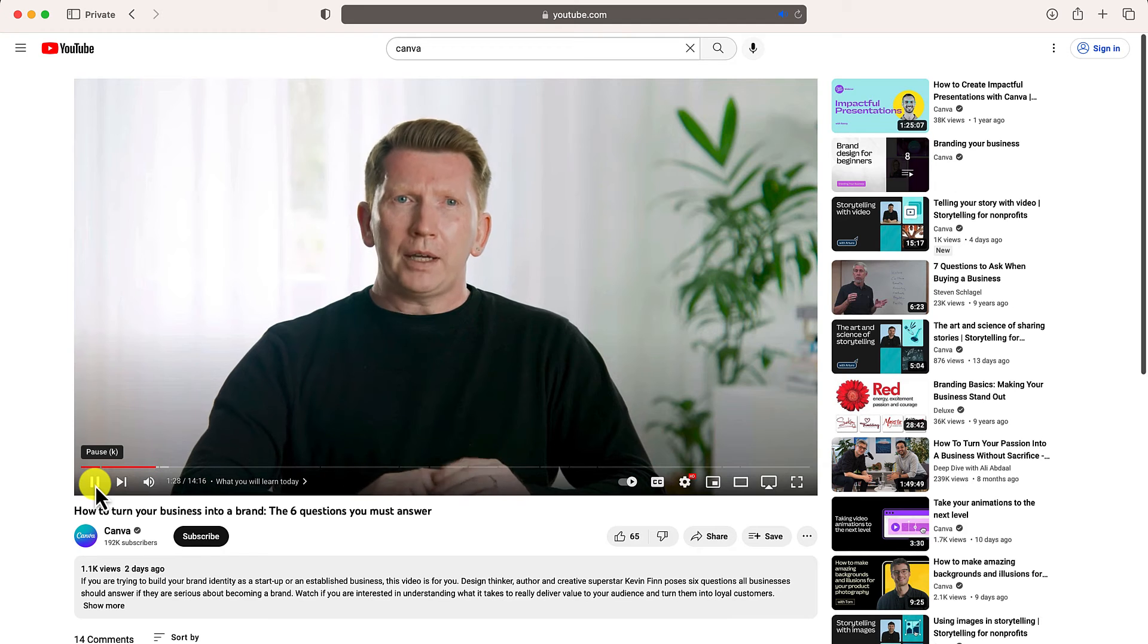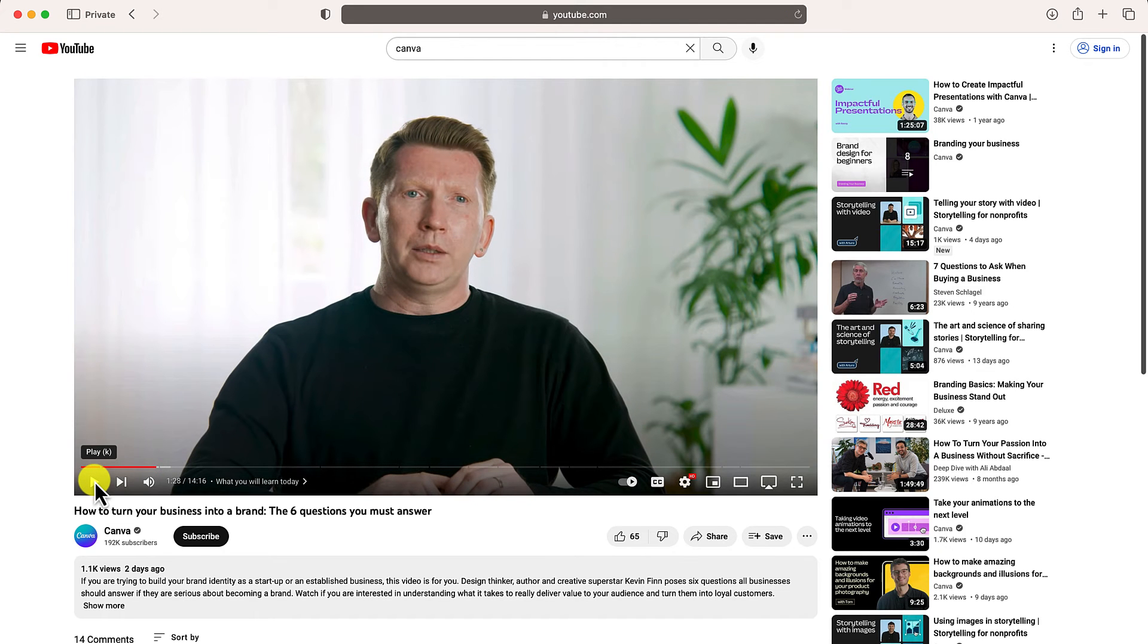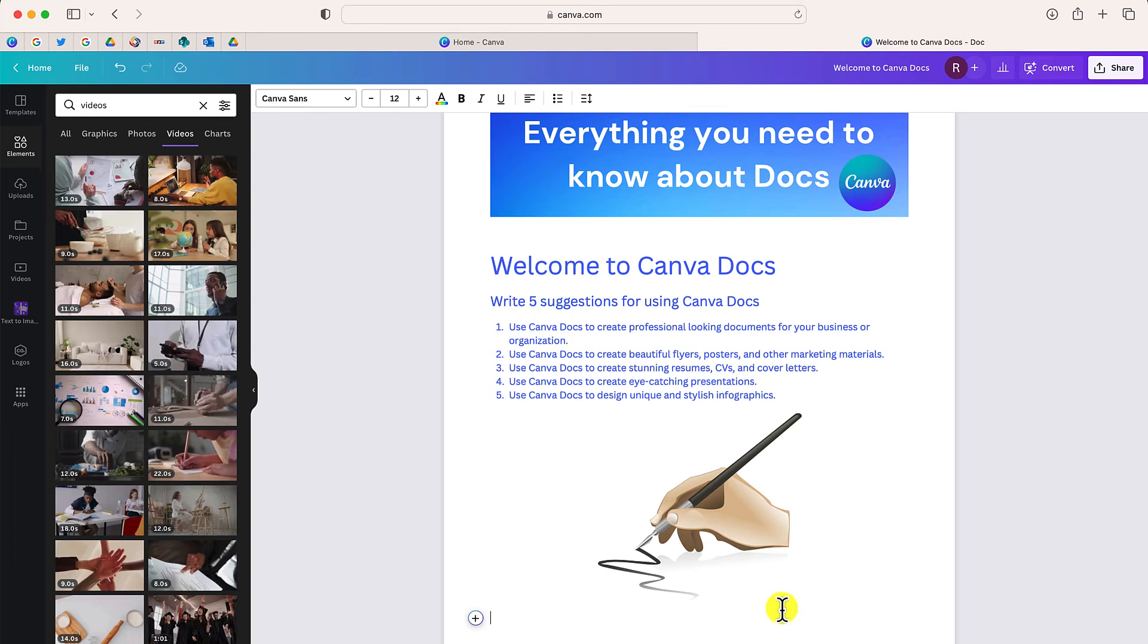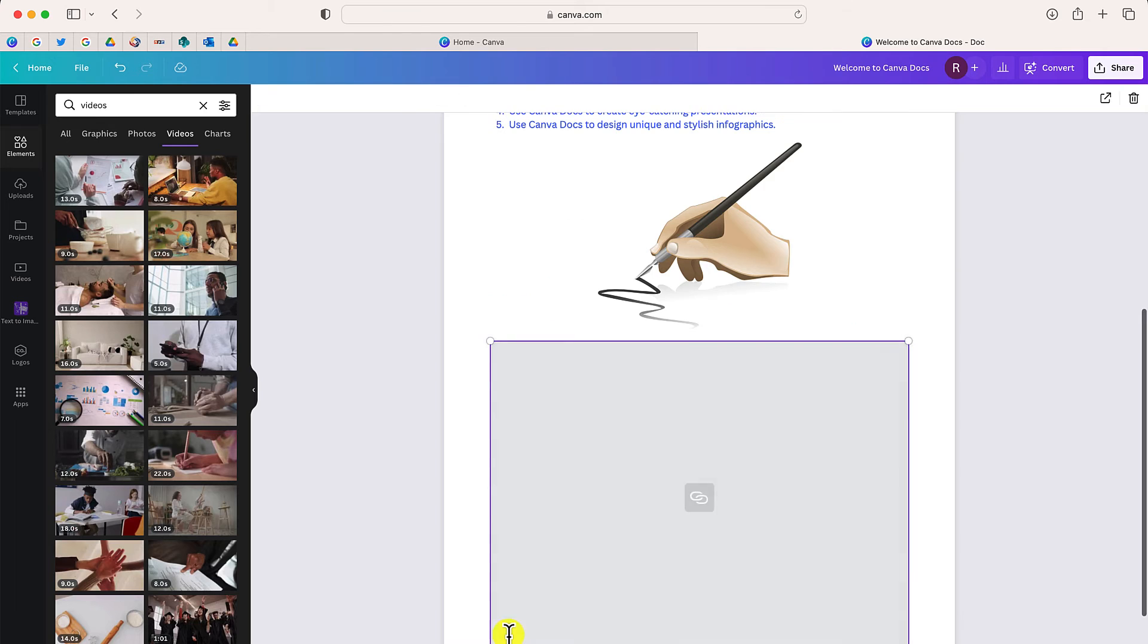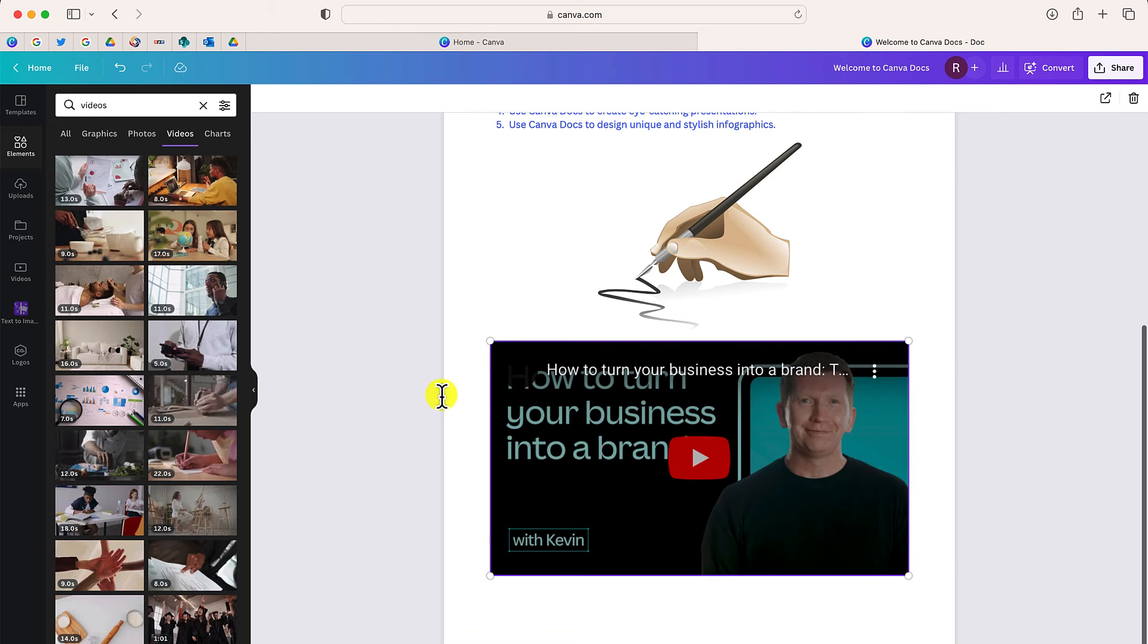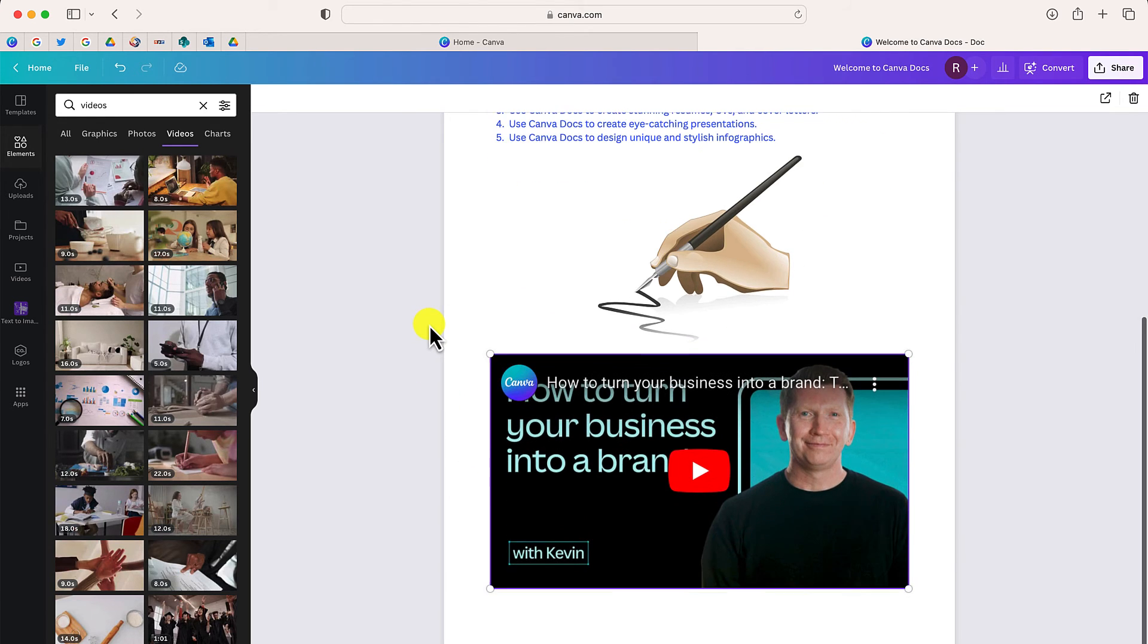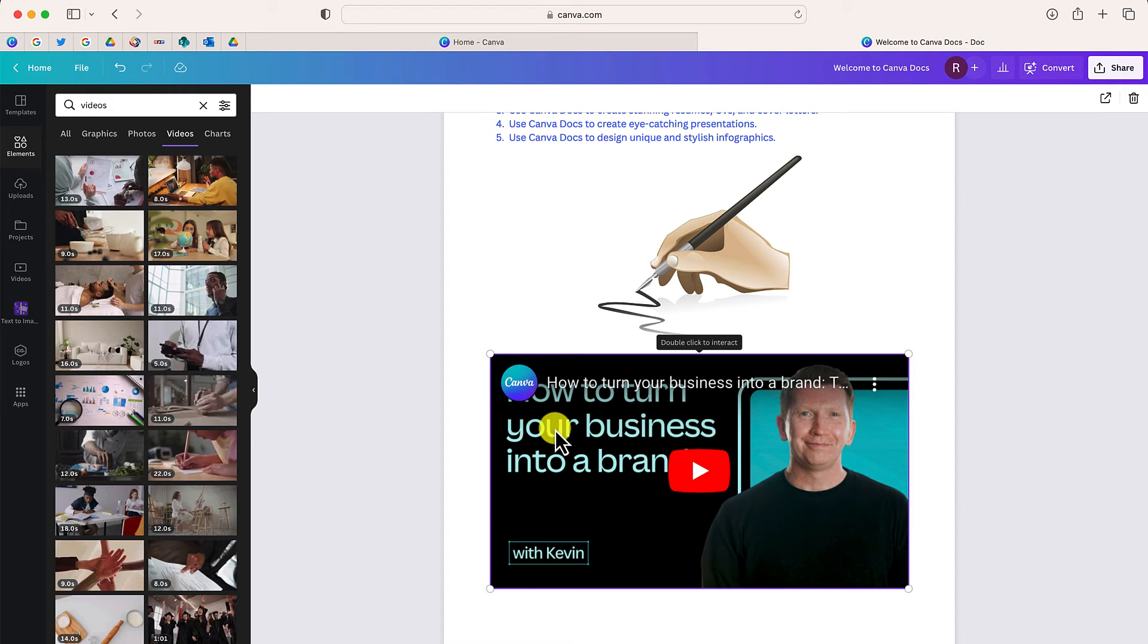So here's something really cool that I can do. I can take this video from the Canva YouTube channel and copy the link. And now when I go back to my Canva doc, all I have to do is paste that link.